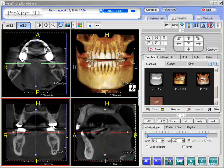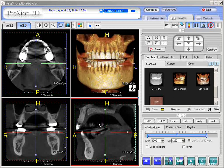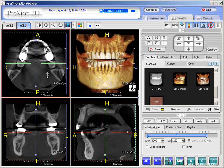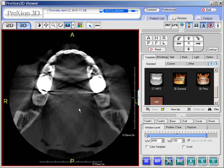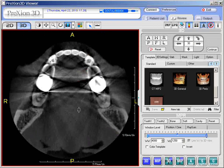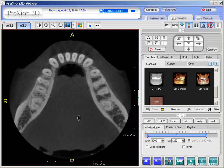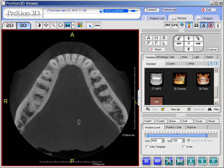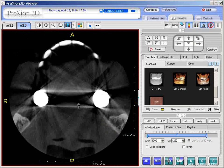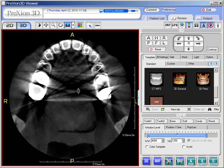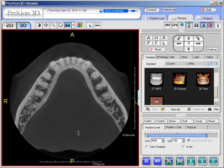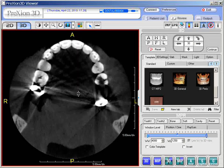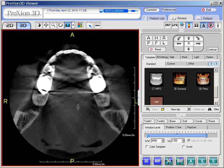Moving over to the CT images — axial, coronal, and sagittal screens. If we use the left click of the mouse and double left click to launch it in single mode, then hold the left click and move the mouse down or up, we are changing the slices. One can slice through the different images by just left clicking and moving.